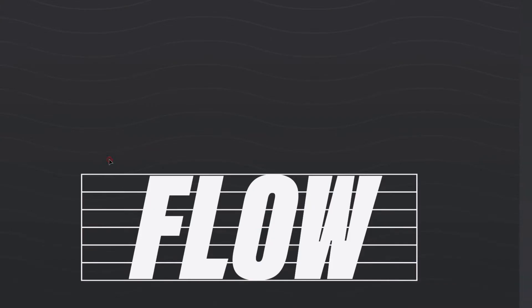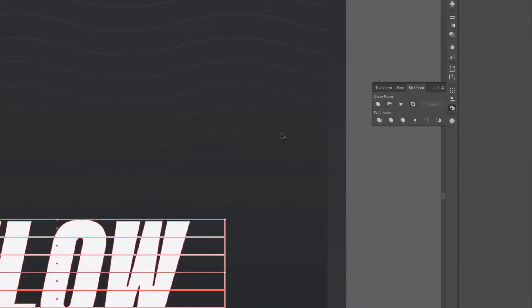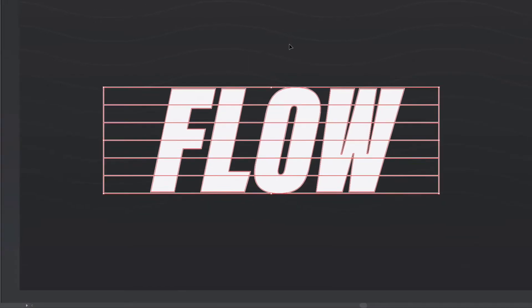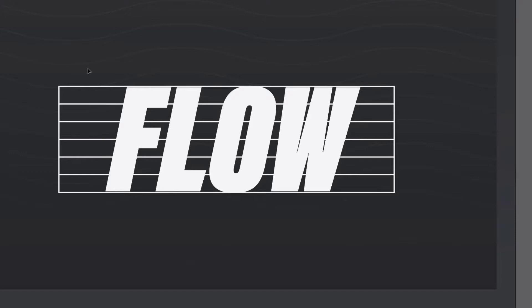With my selection tool click and drag over this whole lot so all of the rectangles and the text and I want to go over to my pathfinder and select the divide option. So what this is doing is any overlapping paths this is kind of creating new shapes out of these overlapping paths and what I want to do now is select all of the areas outside of the text so any of these rectangles that are outside of the text areas.